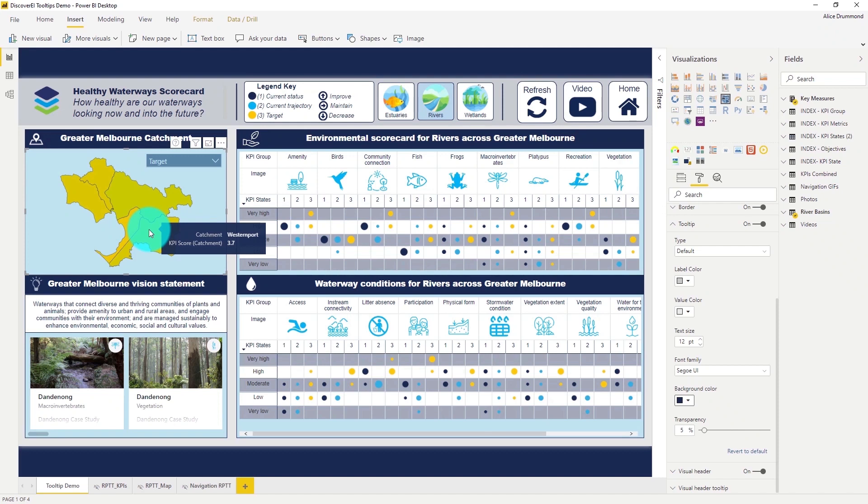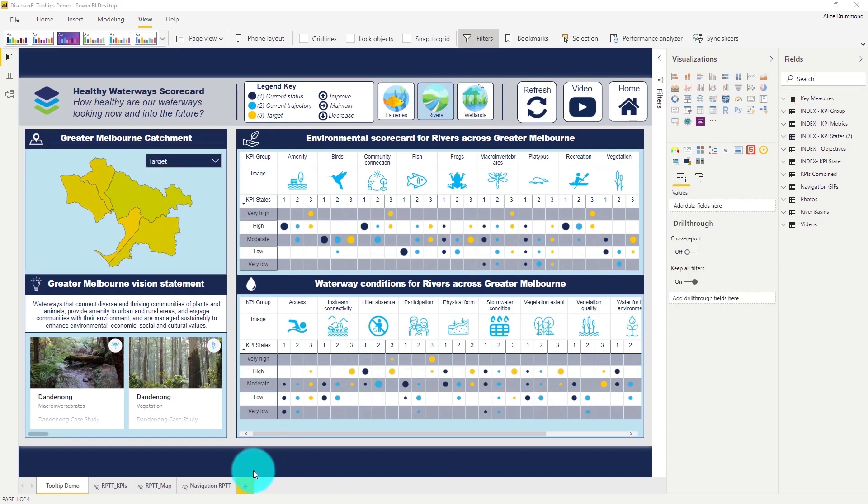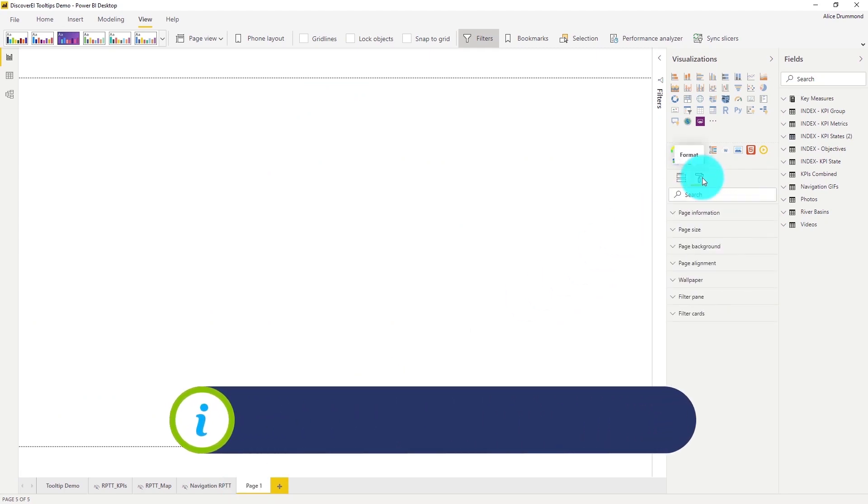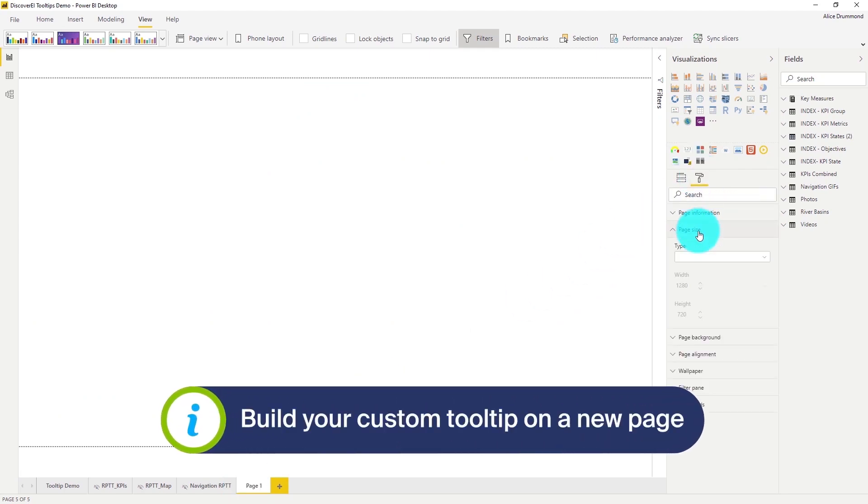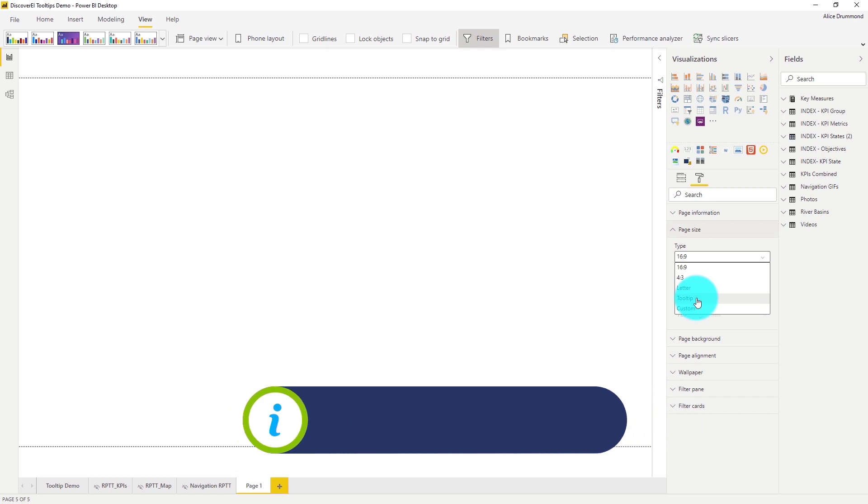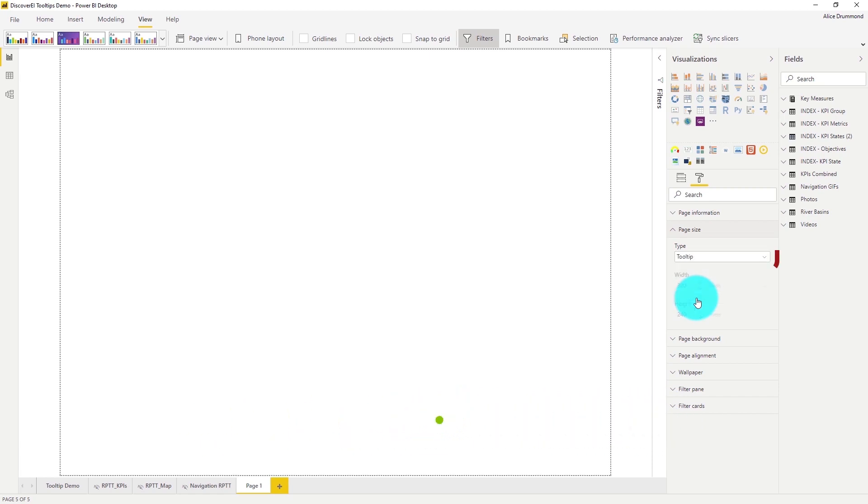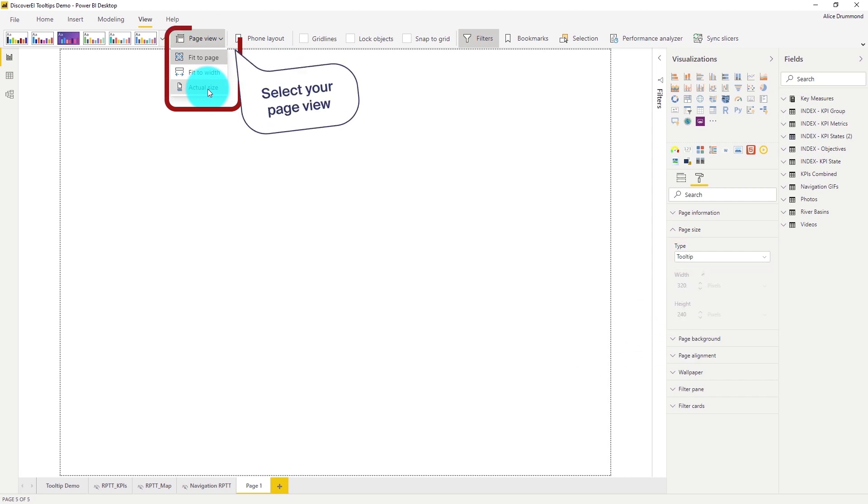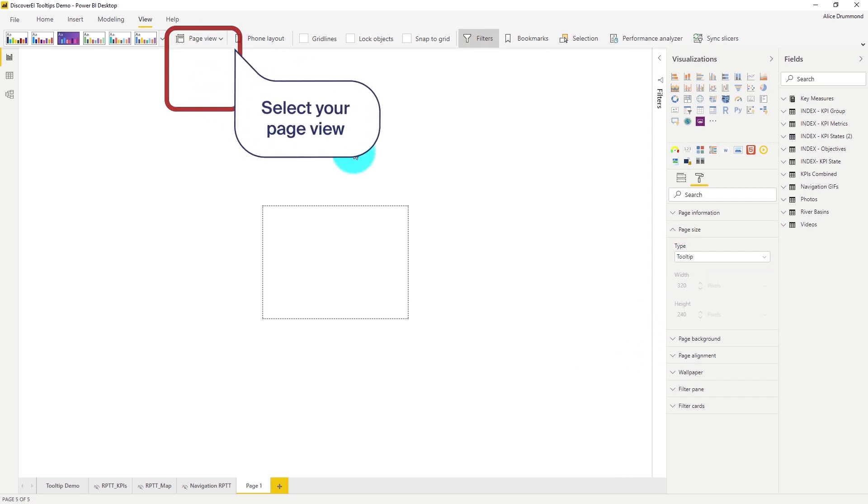So let's get started creating one. The first step is to add a new page into our report and under the format options change the page size. I'm going to use the default tooltip size here. Let's also change the page view to actual size so that we can see how big our tooltip will be.